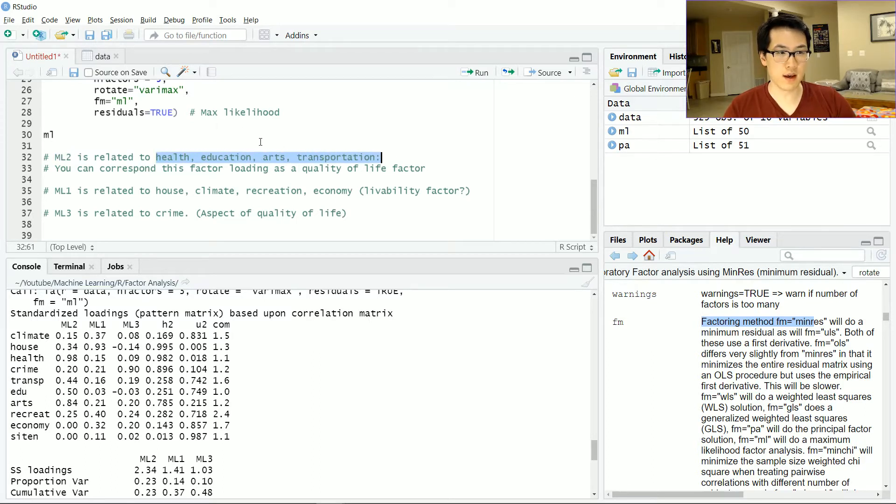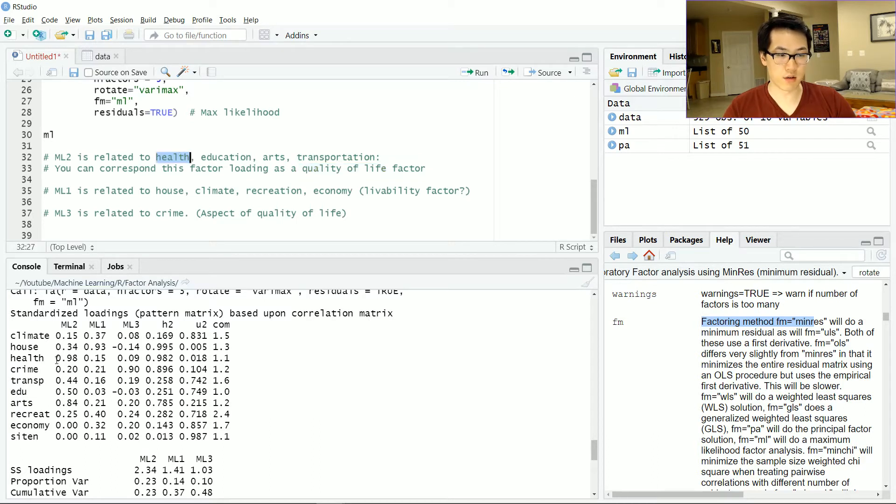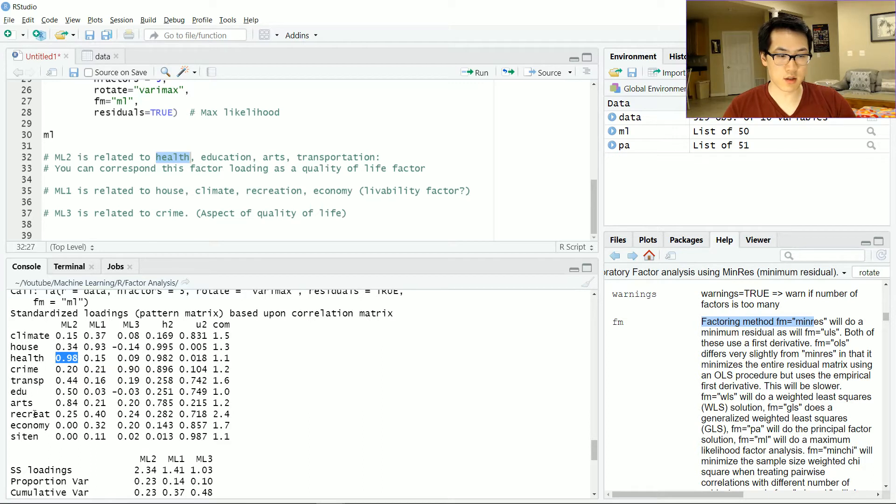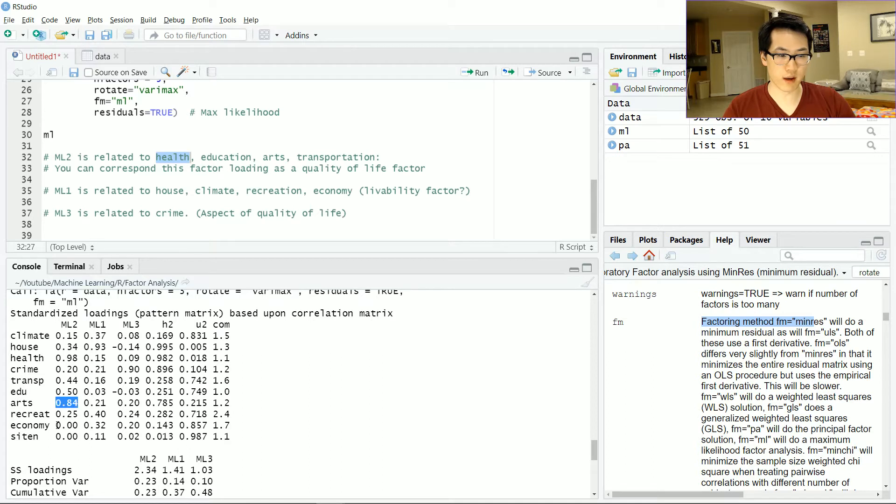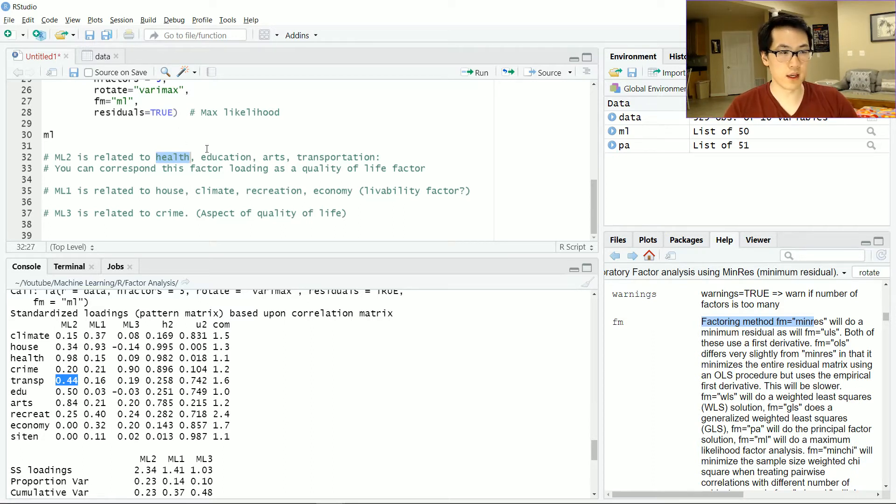Let's check out health which is 0.98. We have education 0.5, we have arts which is 0.84, and transportation 0.44. The method behind this madness in terms of identifying which features belong to this loading is that I scanned down the column and saw which of these values are the highest in terms of all the other values within each of the other factors.